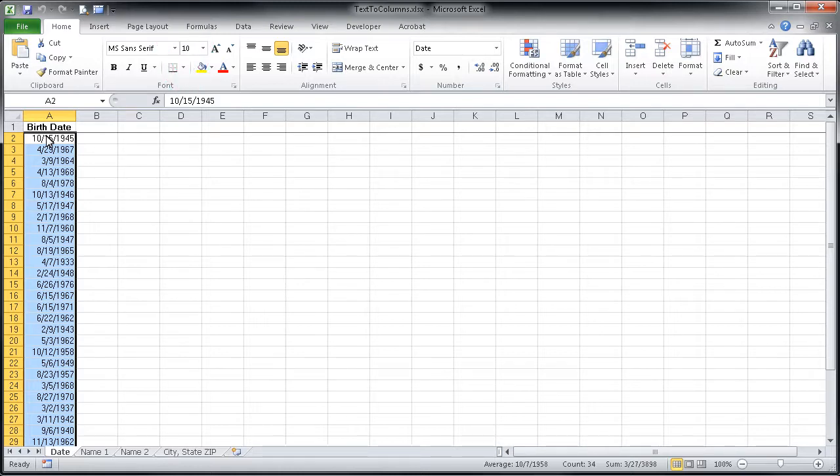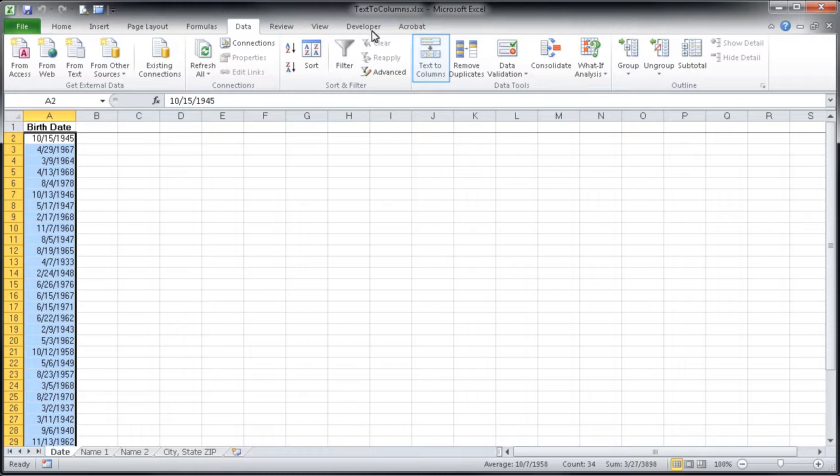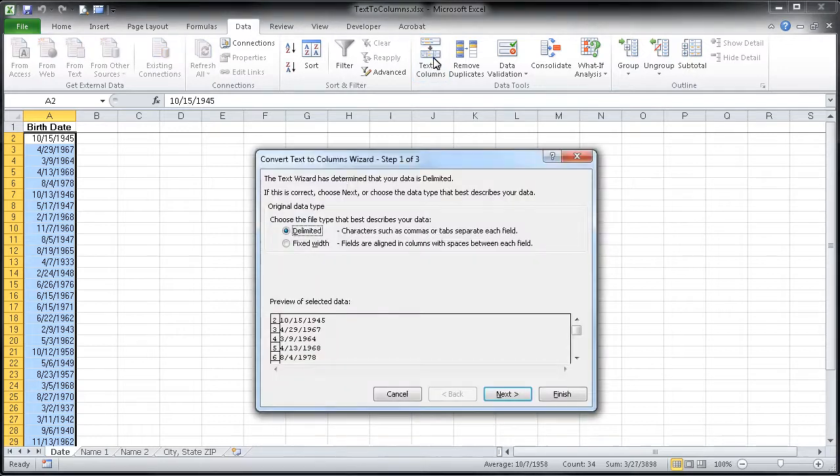Now I have my information already highlighted here in column A, so I can go directly up to the data tab on the ribbon, look in the data tools group for my text-to-columns button. I'll single click on that and it will open the convert text-to-columns wizard.